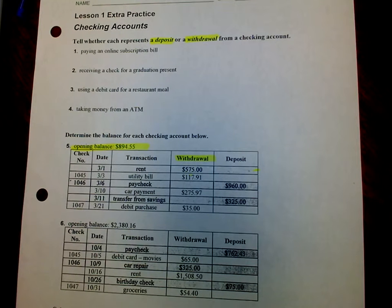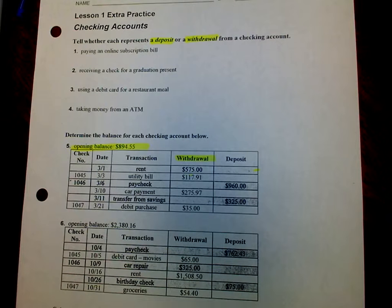This is 6th grade math, Chapter 11, Lesson 1: Checking Accounts.